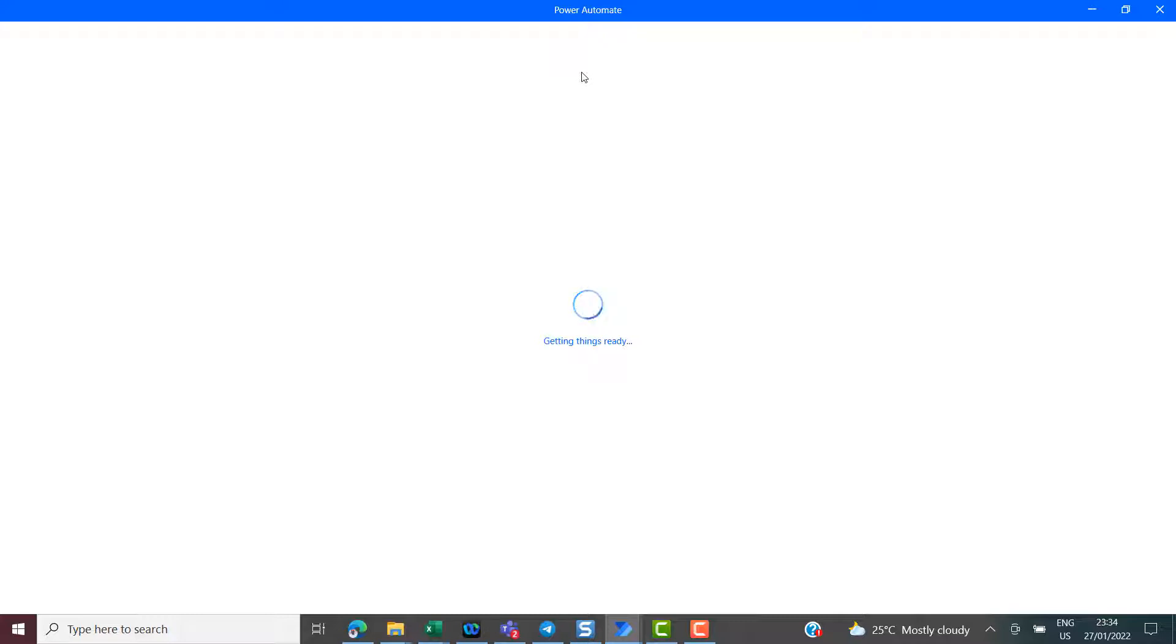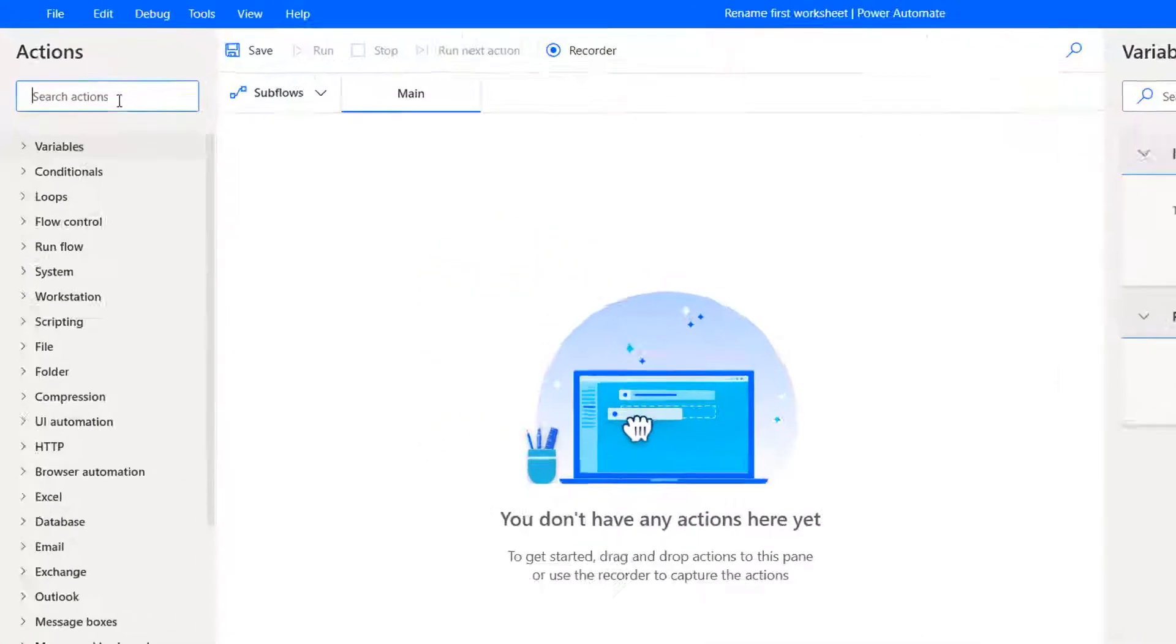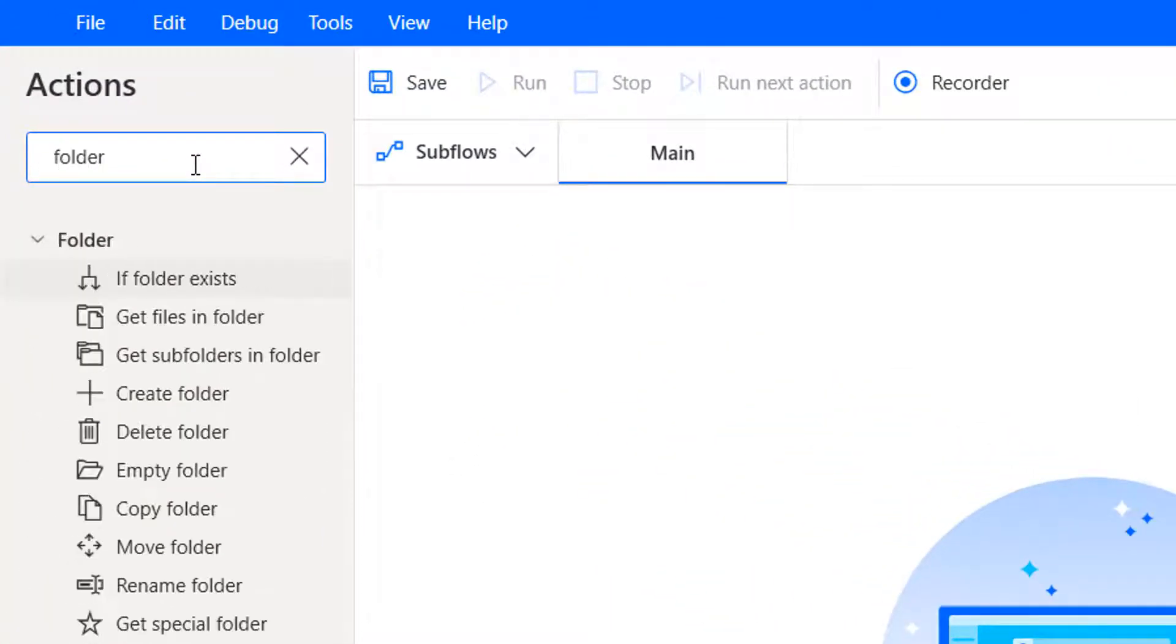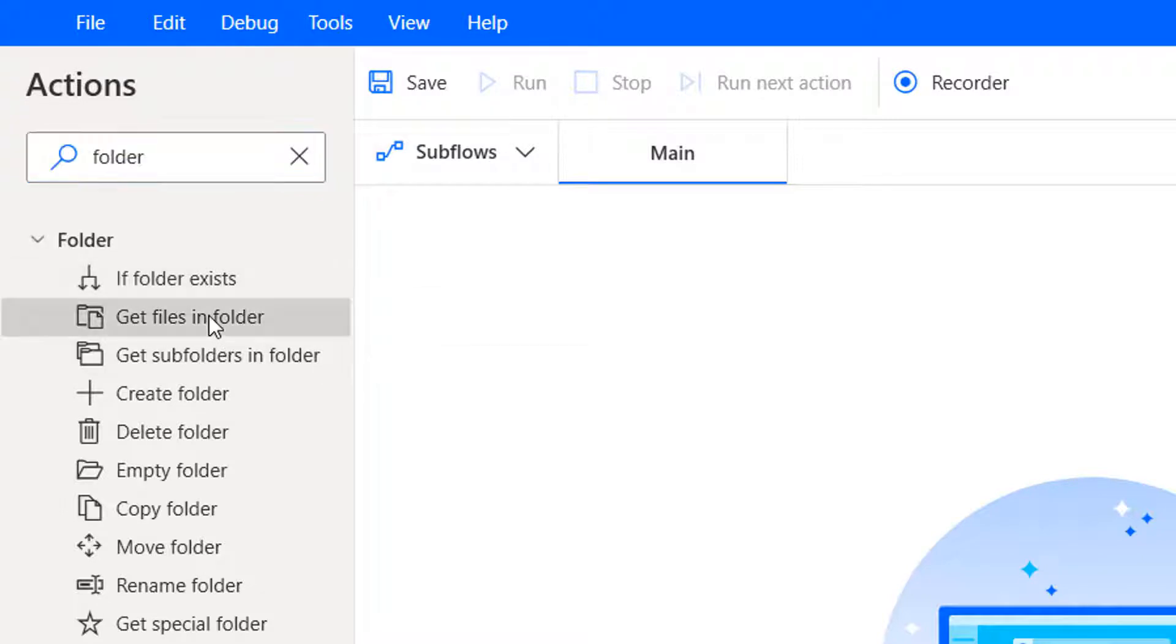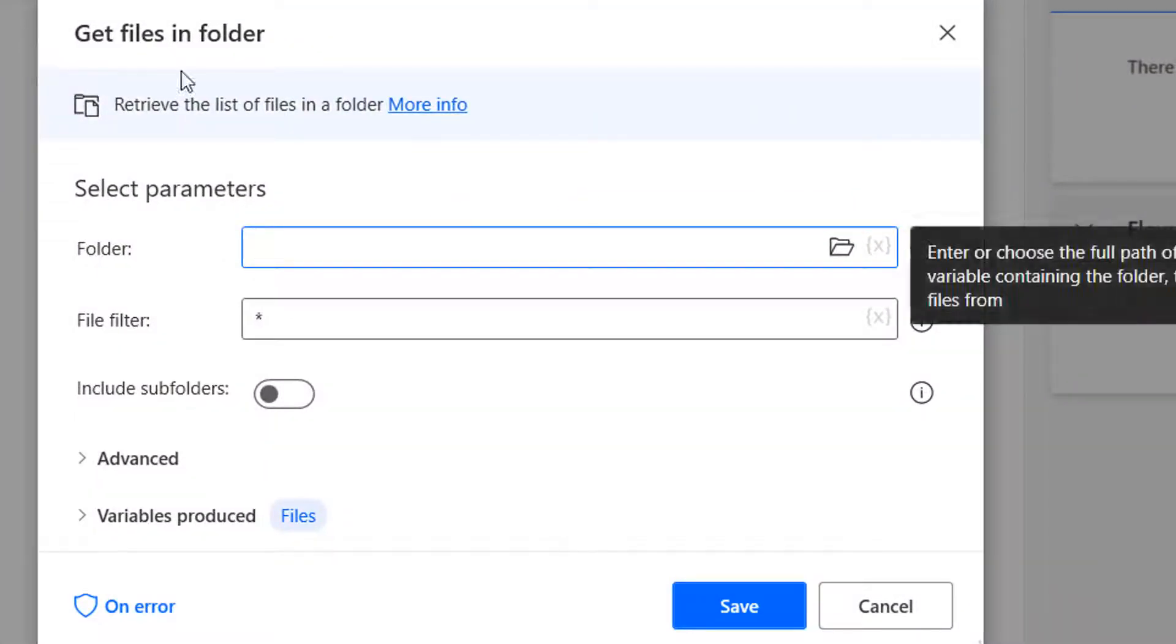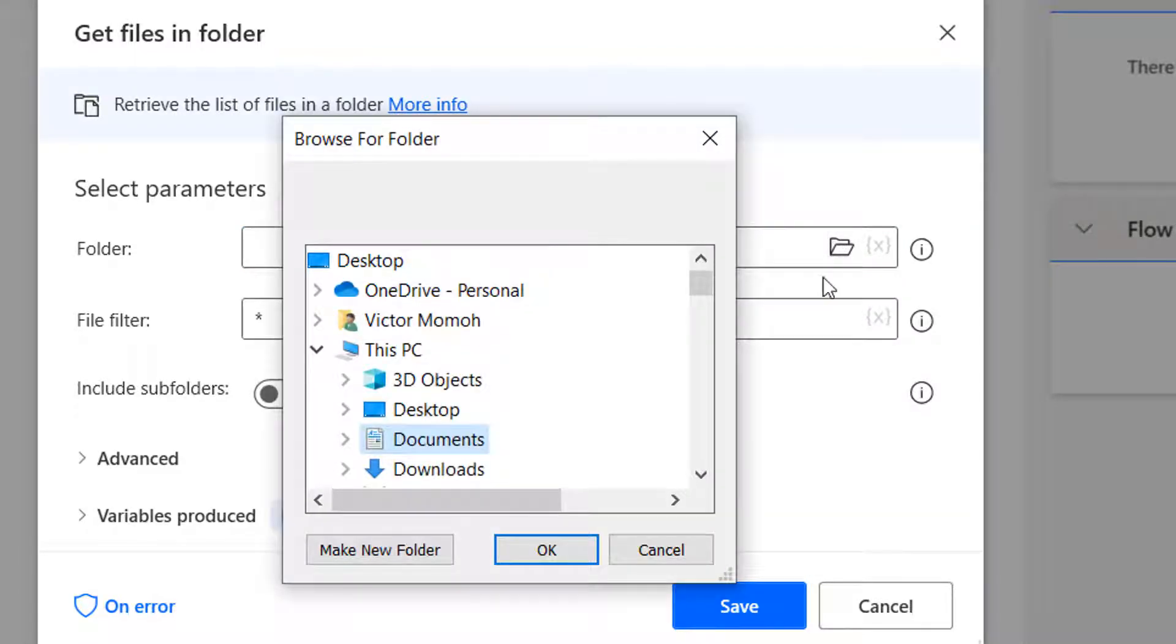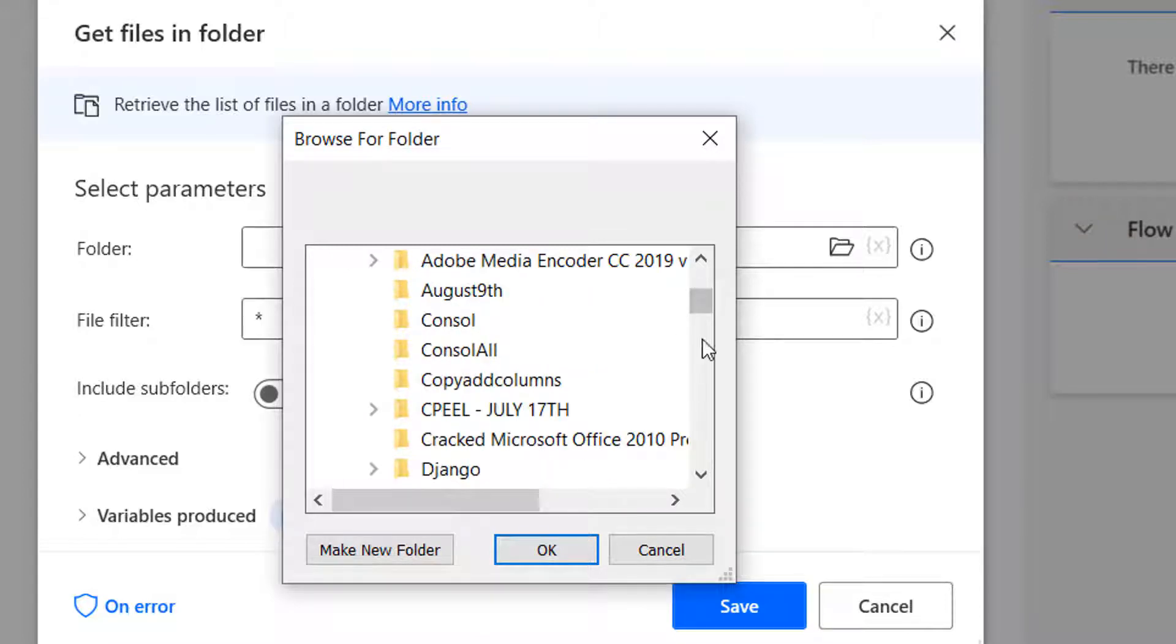Taking slightly longer than I would expect. Okay, but we are done. So first thing would be to get a list of files in that folder. We have get files in folder, so you can drag this to the canvas. Next thing is just to select the folder.